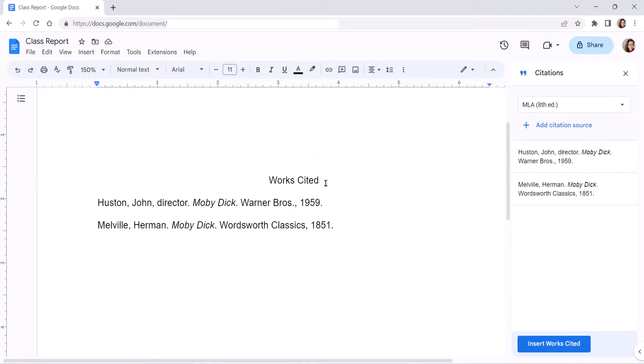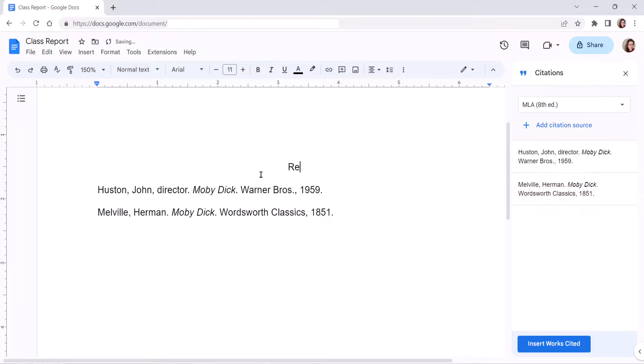You can manually edit the heading to Bibliography, Works Cited, References List, or List of References as necessary.